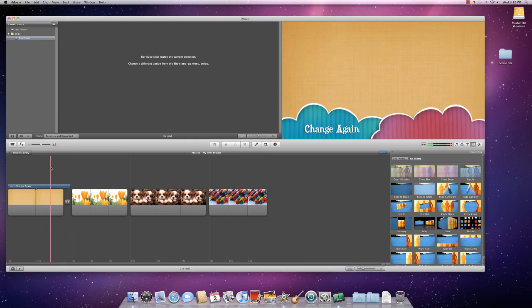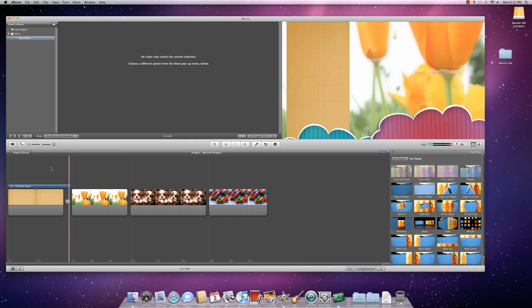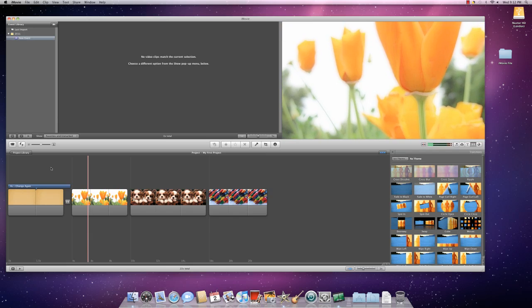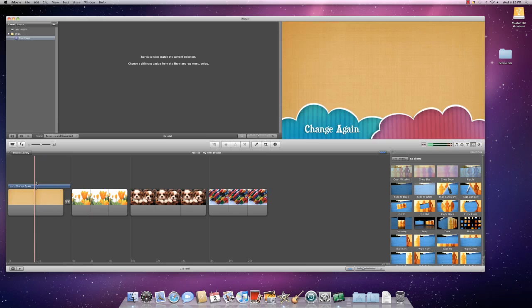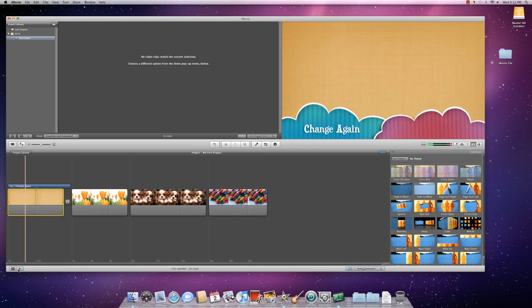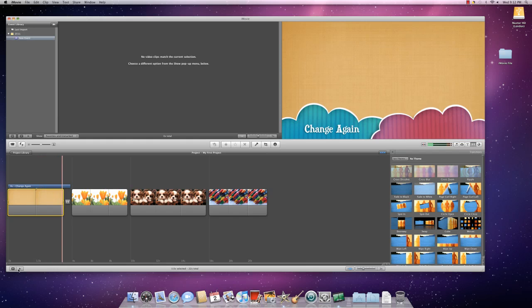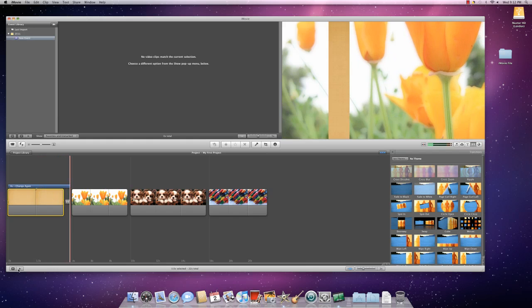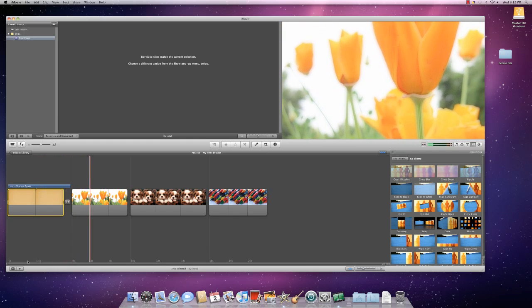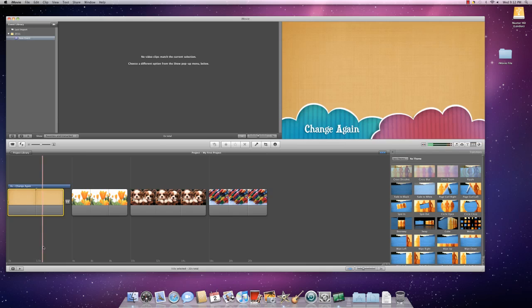Now you can watch it again by clicking here and then clicking Play. And that looks a lot better. That's what I want.